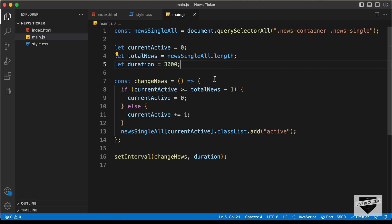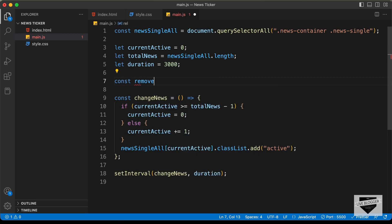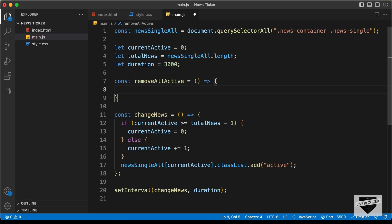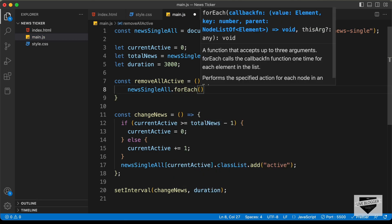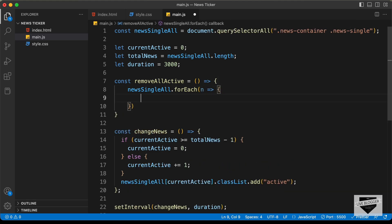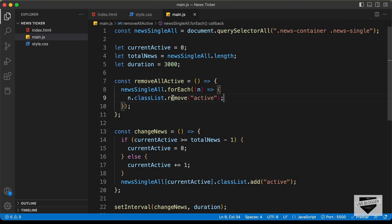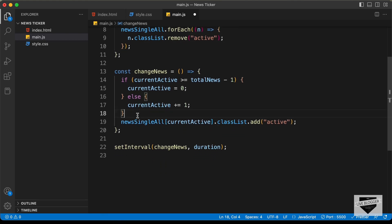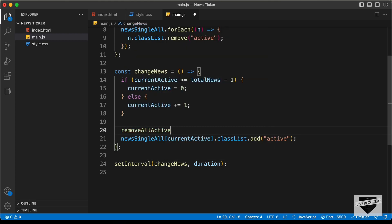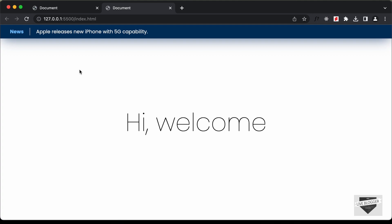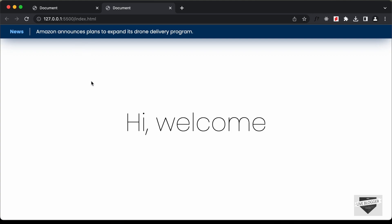We can see the news is changing but the previous active class isn't being removed. So let's create a const removeAllActive function that loops through all news with newsSingleAll.forEach(n => n.classList.remove('active')). We call removeAllActive just before we add the active class in changeNews. Now going back to the design, we can see the news changes correctly every 3 seconds, and after the last news it loops back to the first one.